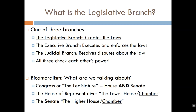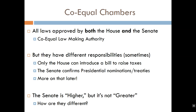One thing I want you to be able to do after this lecture is explain the relative lawmaking power of the two chambers of Congress. This can be confusing because the House is sometimes called the lower chamber while the Senate is called the higher chamber. But what I want you to understand is that the two chambers of Congress are co-equal in terms of their lawmaking authority. Neither one can make a law without the other's consent.